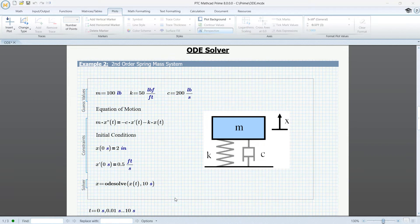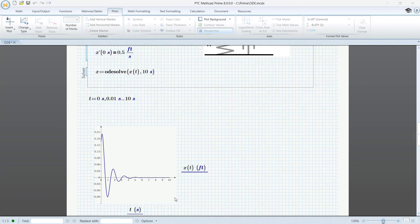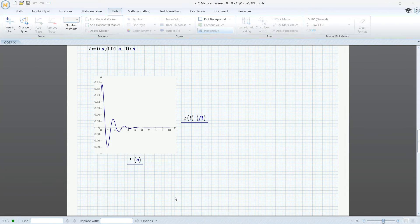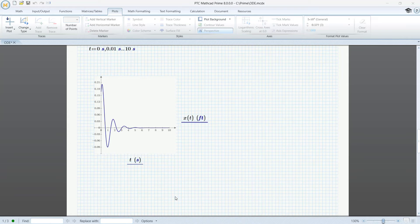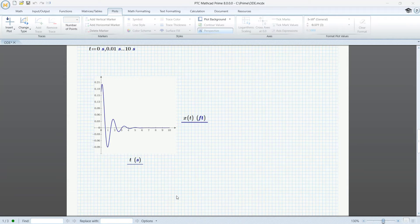And we can graph our solution. If we want to draw graphs for different values of m, k, and c, we must solve again using new guess values. But we can do it better.